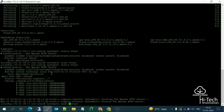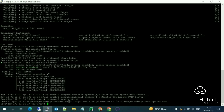Now I'm going to run one more command: systemctl enable httpd. This ensures that whenever your server shuts down or reboots, the httpd service will automatically become active again. After running this command, httpd will always start automatically.